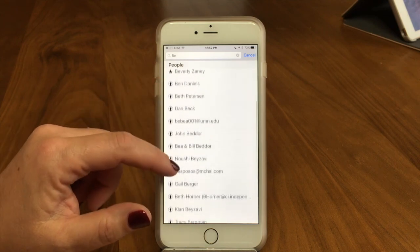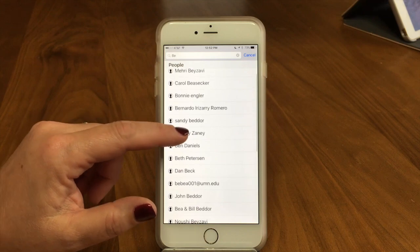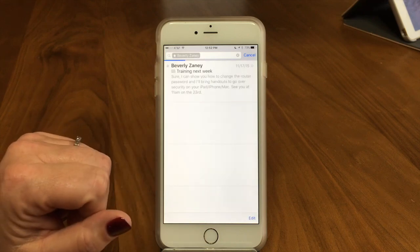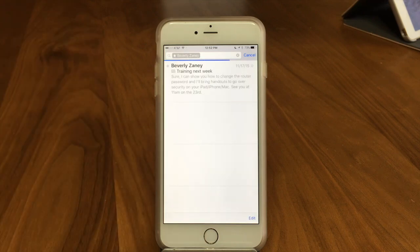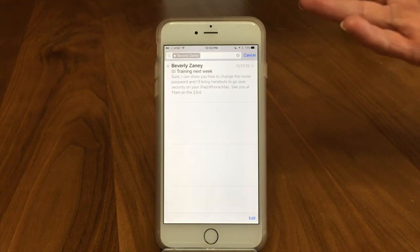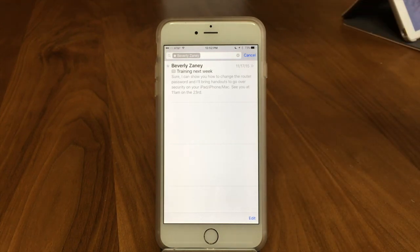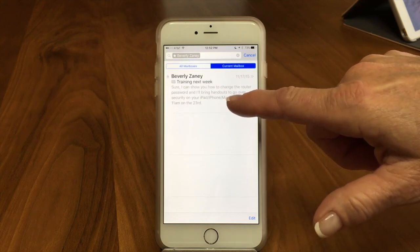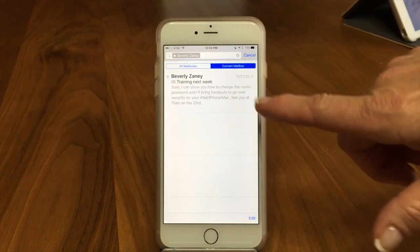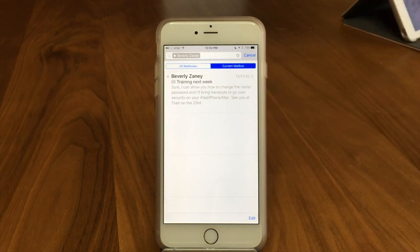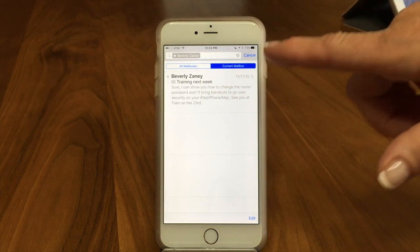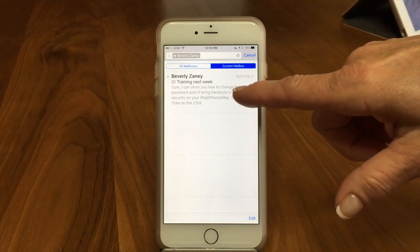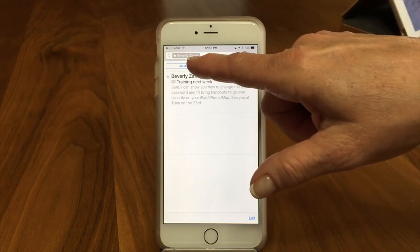I'm going to go ahead and pick my Beverly. Now it's searching all the emails from Beverly Zaney. Another thing to take a look at — you might say, well, I know I have more emails from Beverly. Here's what's going on: if we swipe down again, hidden underneath this — sneaky Apple — is all mailboxes or current mailbox, which we're in the inbox right now. This email is in the inbox.